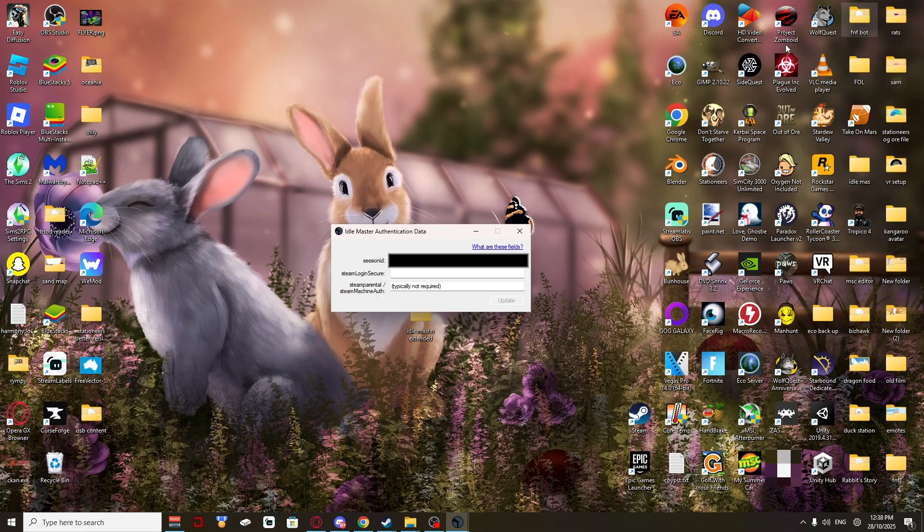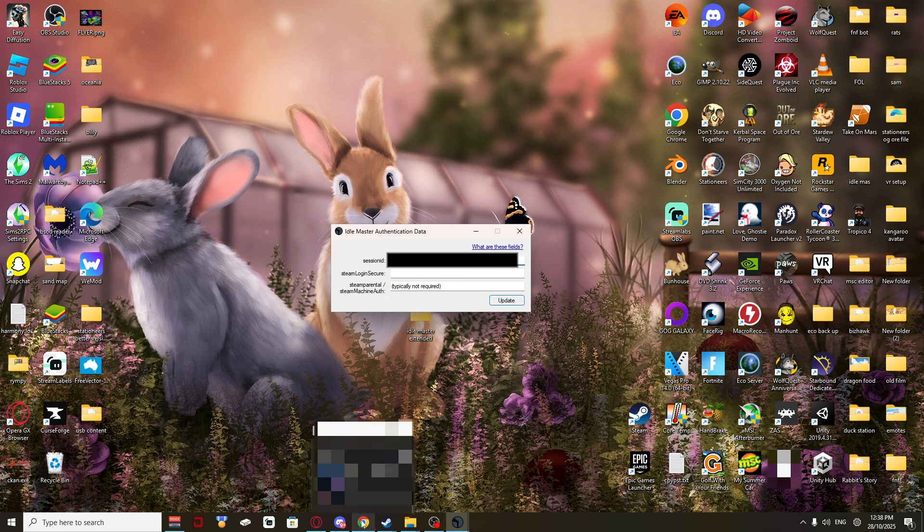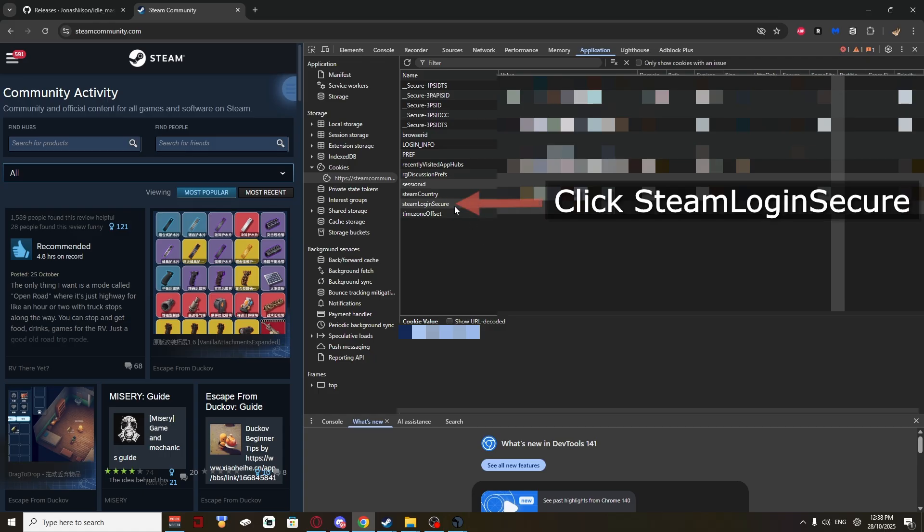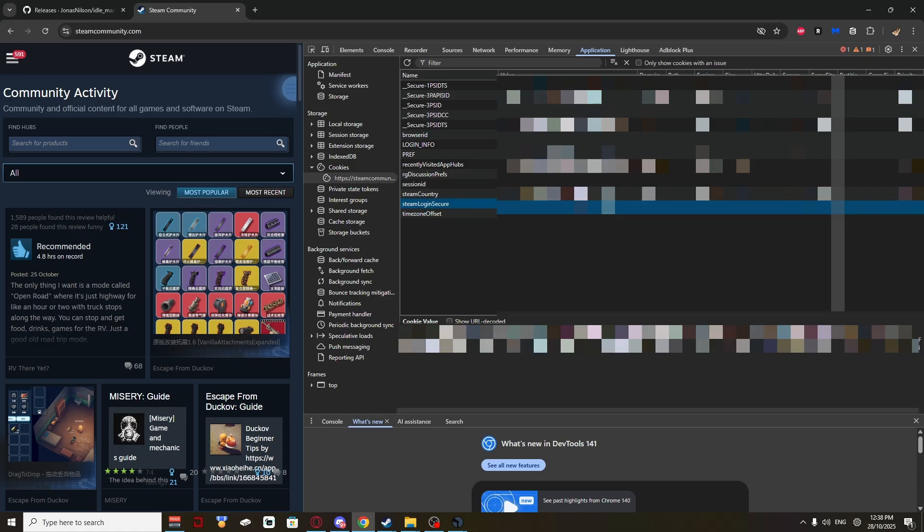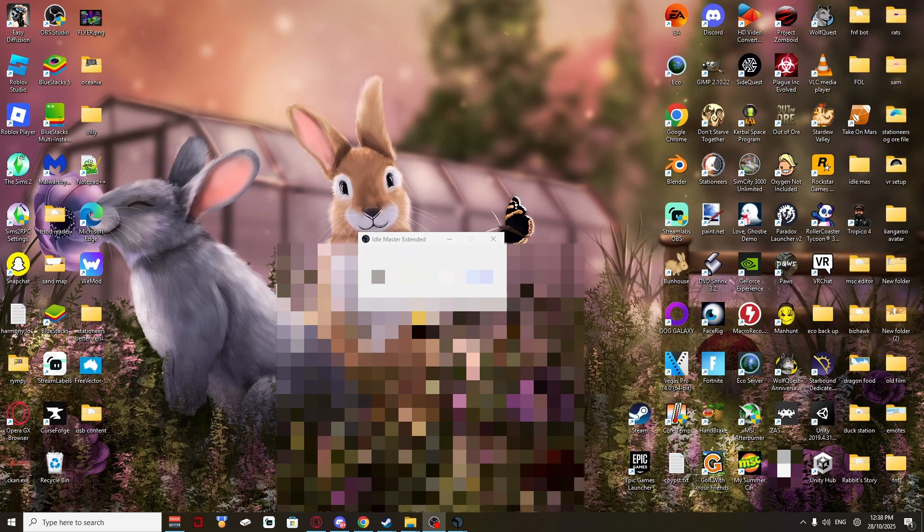And you'll get a long line of code down the bottom. Control C to copy it. Minimize this again.